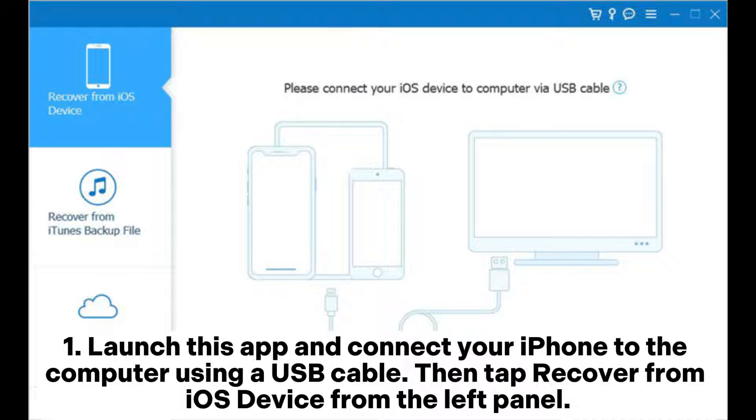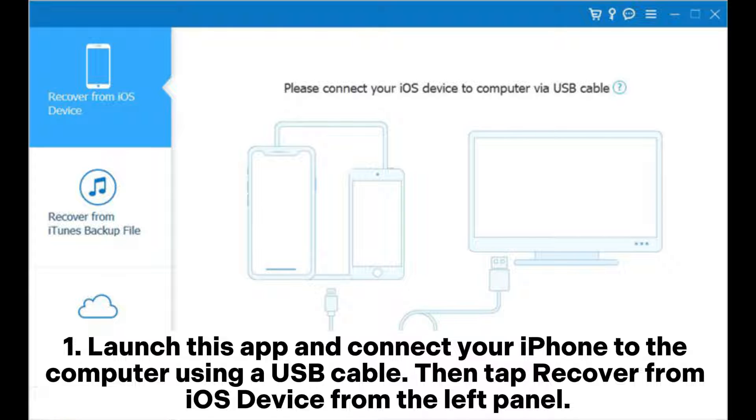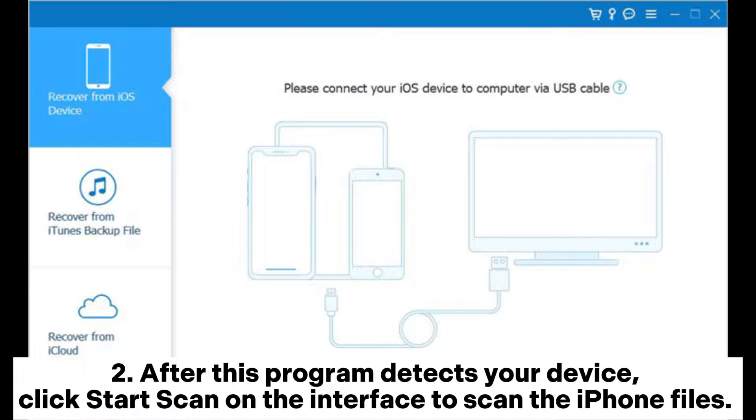Step 1. Launch this app and connect your iPhone to the computer using a USB cable. Then tap Recover from iOS device from the left panel.